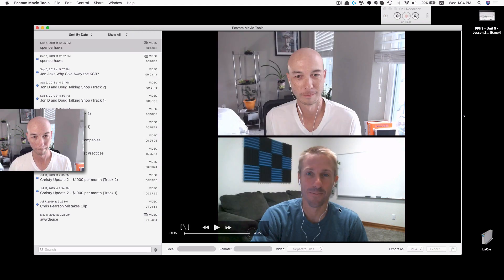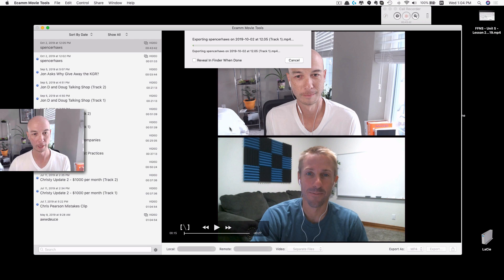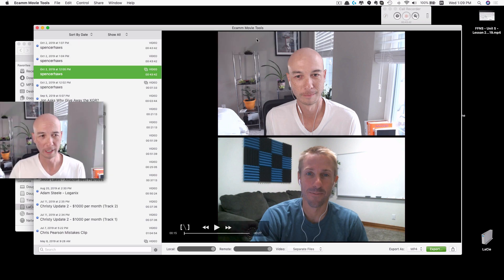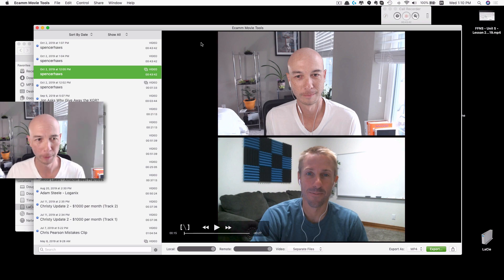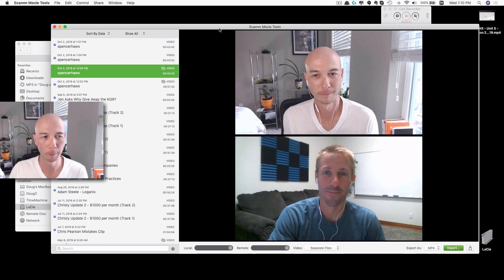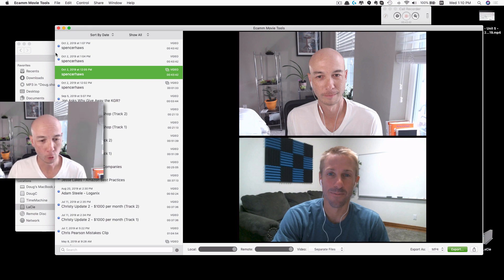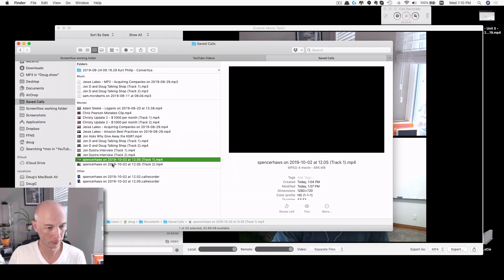So that'll take a minute or so. We'll come back in a second. And we're finished. It actually took a little bit more than a minute, more like three or four minutes, but it's not a super long time.